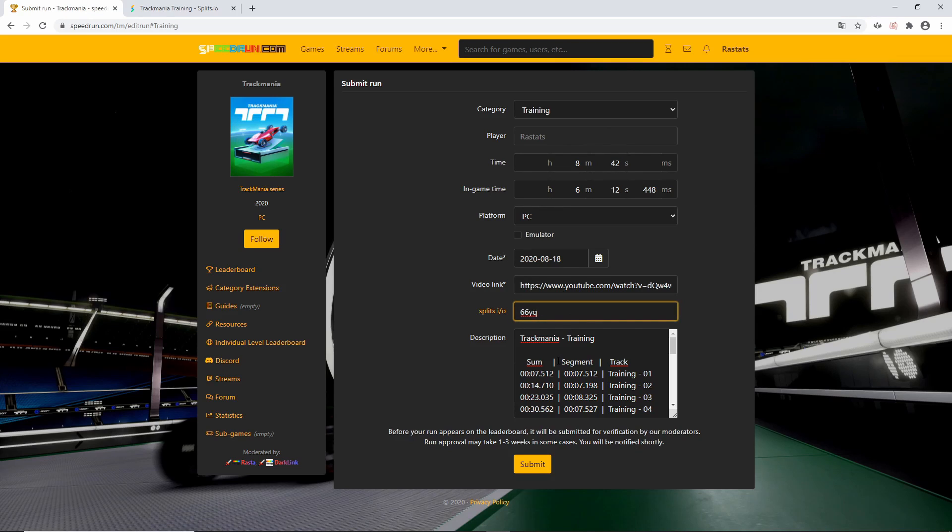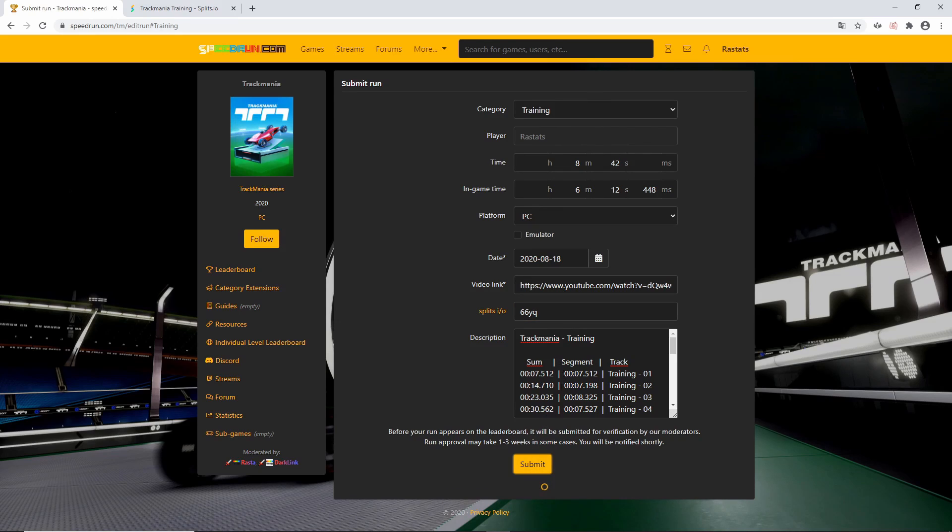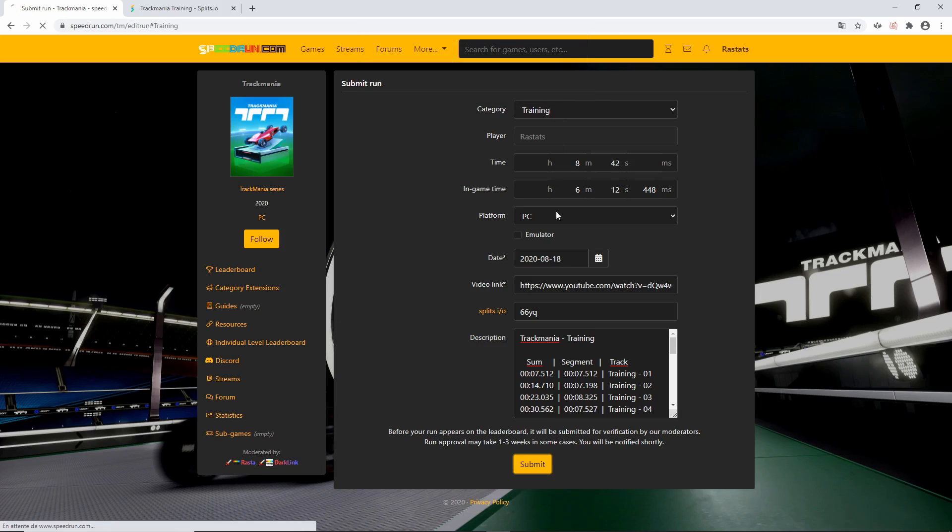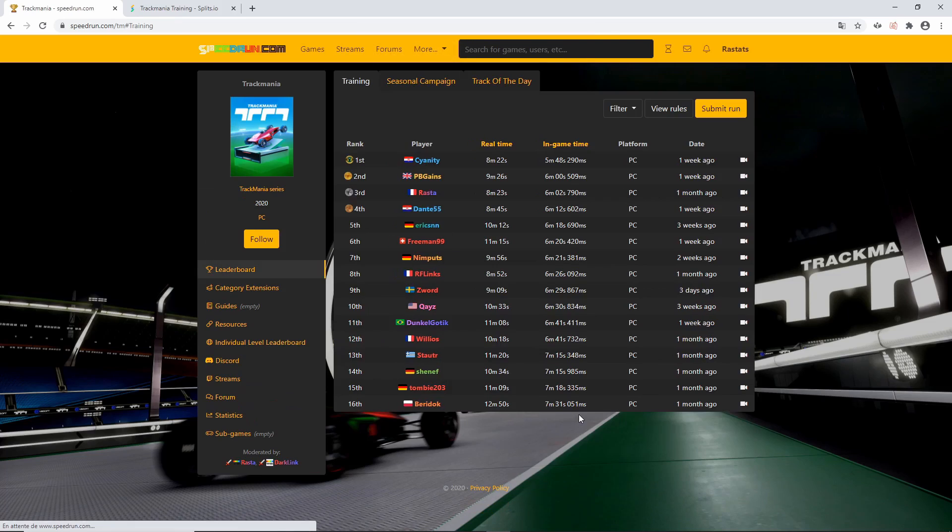You can also add some comments to your speedrun and then click on Submit. Your speedrun will finally be reviewed by the speedrun moderators before it is published to the leaderboards.